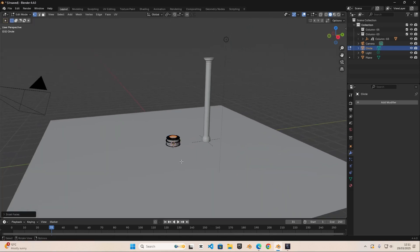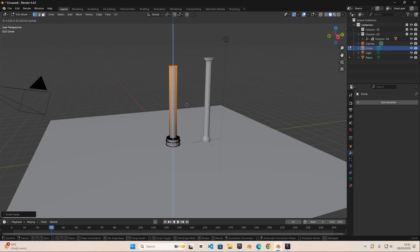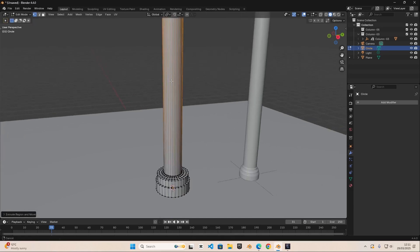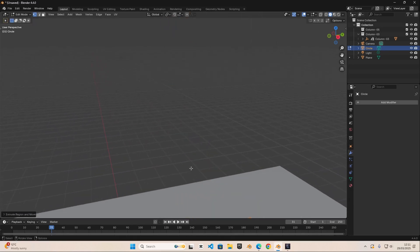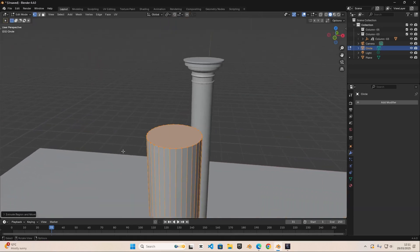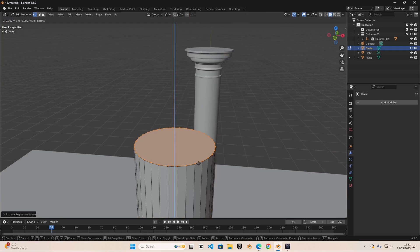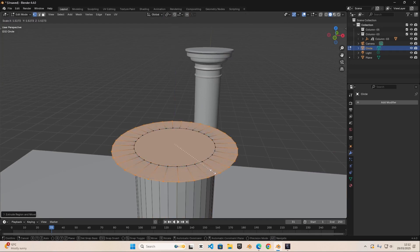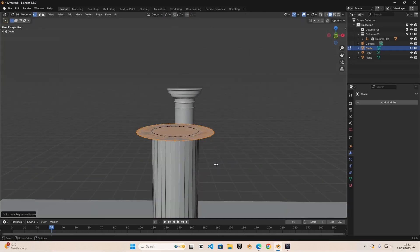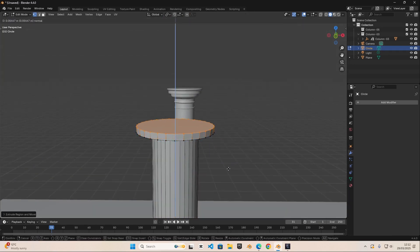Now we did that, we can just do E to extrude it out like a big pillar and then we're going to quickly do the same thing up here. So you want to do E and then S to scale it out to do the inverse effect. Then E to extrude it and then something like this.